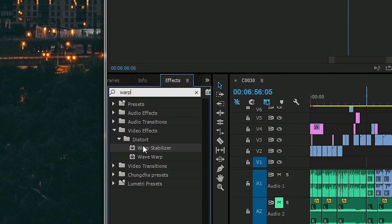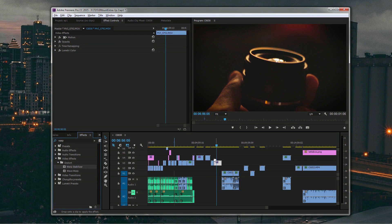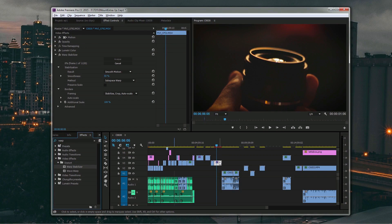Warp Stabilizer just lets me throw on an effect and stabilize my clip quite a bit. It may not be the best — it may not be gimbal-like stabilization — but it works. So that's pretty much why I like Premiere and why it's my go-to editing software. Thanks so much for having me Kirtan, and I hope you guys have enjoyed.